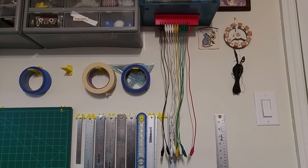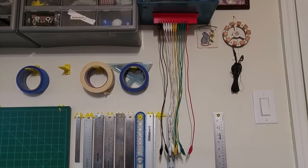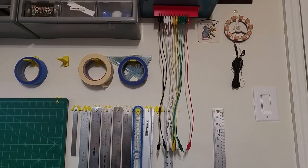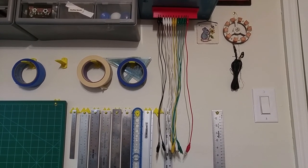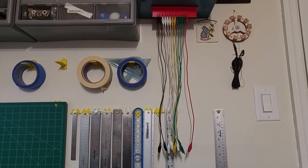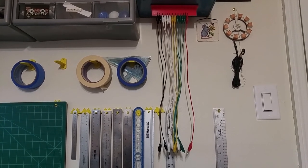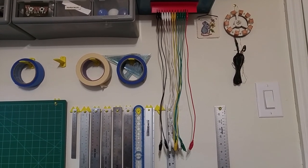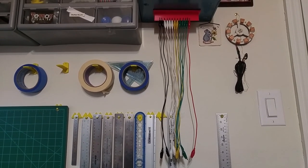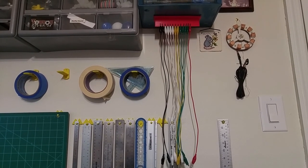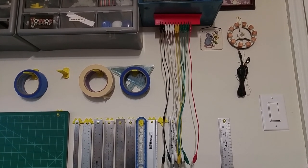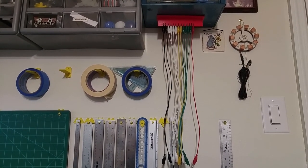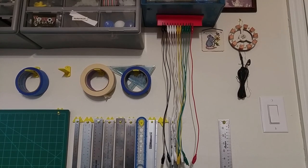This week we're going to build an alligator clip lead hanger. These things are always laying on my desk and getting tangled up, or either they're in a drawer and it takes me five or six minutes to untangle them. So I decided to print something on my 3D printer that would allow me to easily clip them up within arm's reach. So with that said, let's get on with the show.